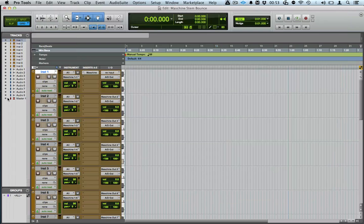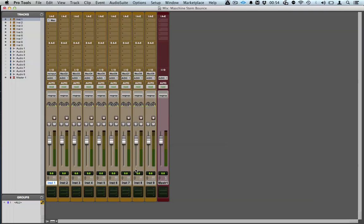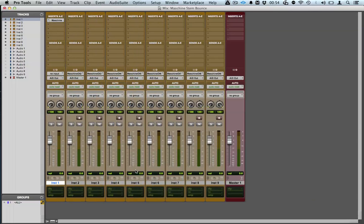Now we'll just close that and we're going to hide all the audio tracks. I'm going to flip to the mixer and let's play it now.